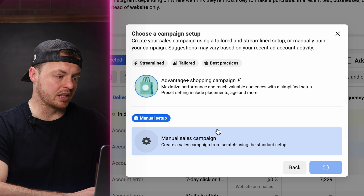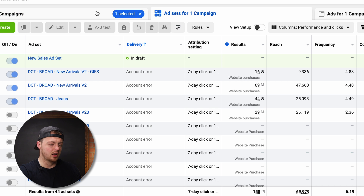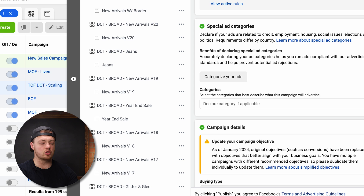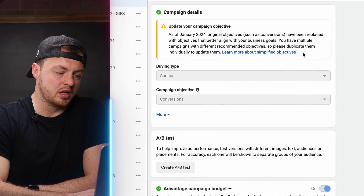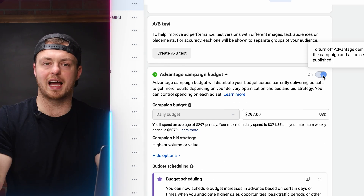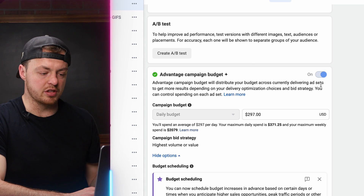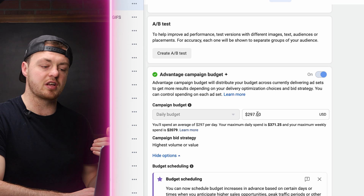Go ahead and hit Continue. This is the campaign level — labeling can be however you'd like. We usually do the brand initials, then DCT, then what the campaign is built for. Make sure your labeling convention makes sense for you. Under the campaign, enable Advantage+ budget — this means the campaign budget will be split out between each ad set. We currently have 43 different ad sets that have been on and off, giving us the ability to increase budget. Right now the budget is $297 per day, and it scales up or down based on profitability.